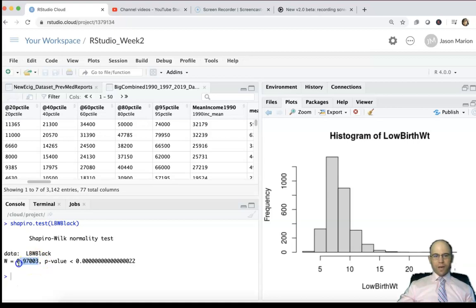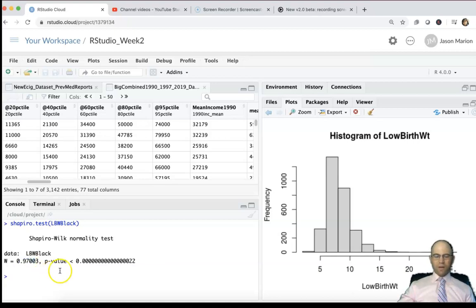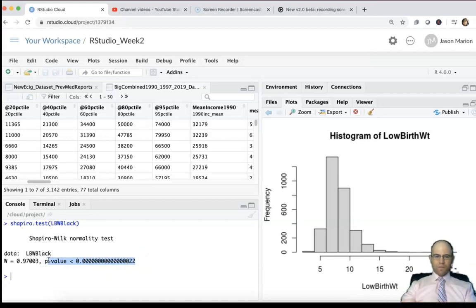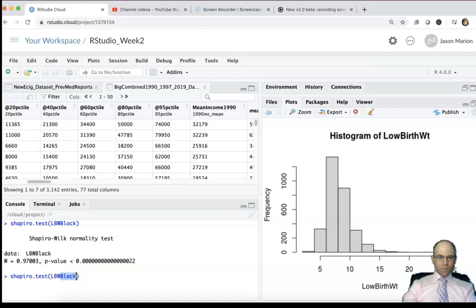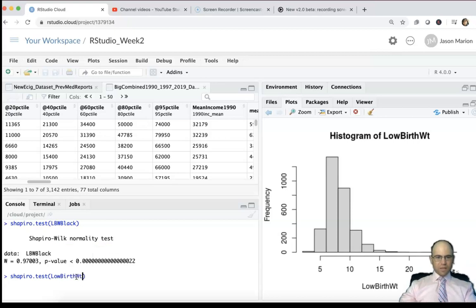the low birth weight levels are 0.97, so it's not too far off of 0.99 for our W value. But the p-value for larger datasets is always going to probably show a departure from the normal distribution. If you were to do a Shapiro test on the whole nation, we'll just compare the whole nation, and